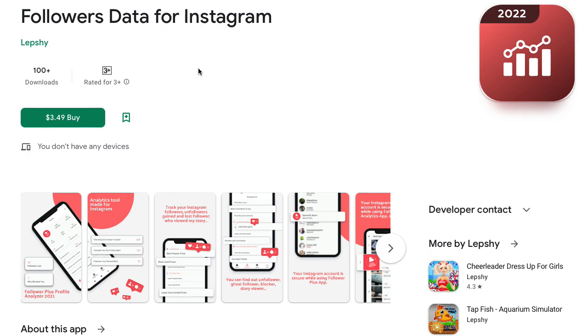See who blocked you, see who looked at your profile. There is a link in the description.